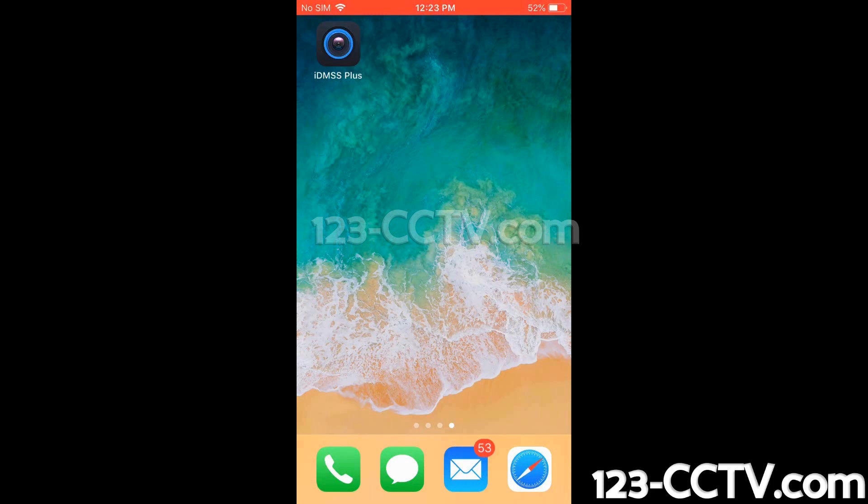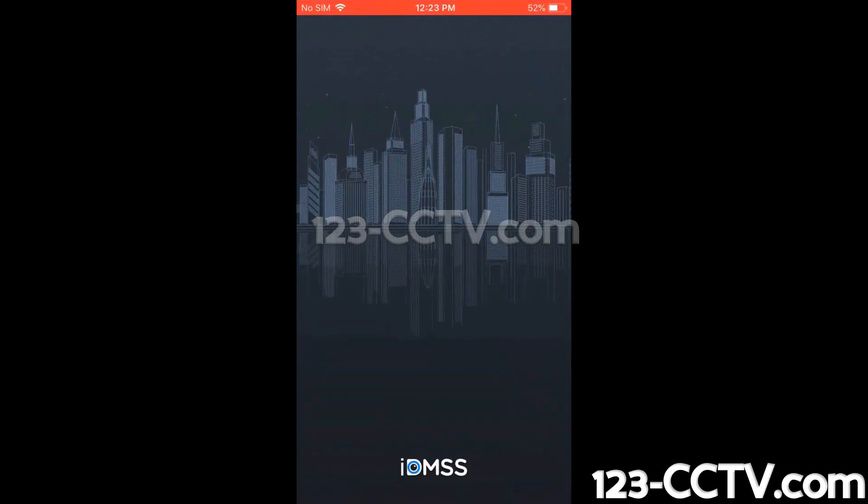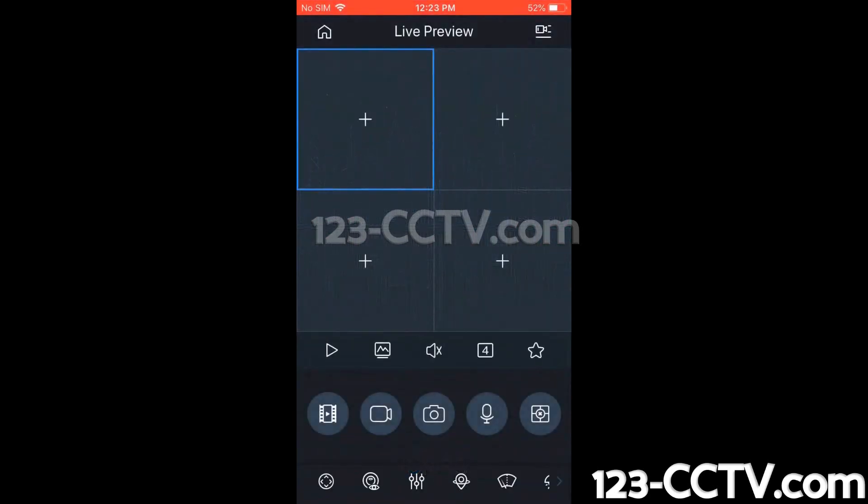So here we've already downloaded the app on our company smartphone. Now we're going to open the app. Then we're going to go to the main menu, so we're going to click the Home icon in the top left-hand corner.